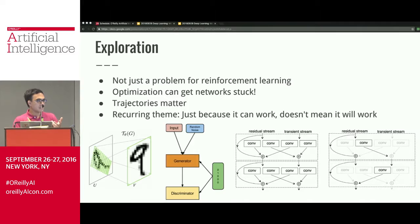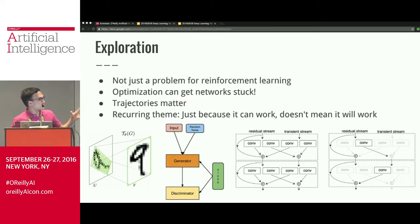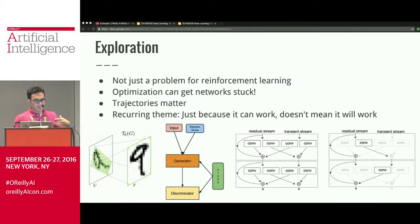The same thing applies to generative adversarial networks, where you have two networks playing a game — one trying to trick the other. If one gets into a bad location, the other network can't really save itself. There's a recurring theme here: just because it can work doesn't mean it will. My colleagues and I had a paper — ResNet in ResNet — trying to get networks that can learn to choose between residual networks and CNNs. It was easy to design an architecture theoretically capable of doing that, but very hard to get one that actually worked.